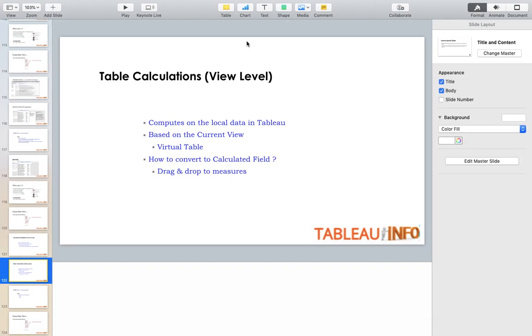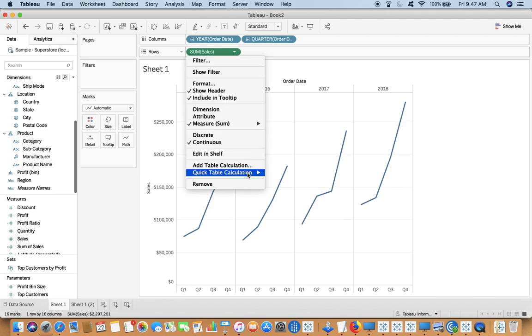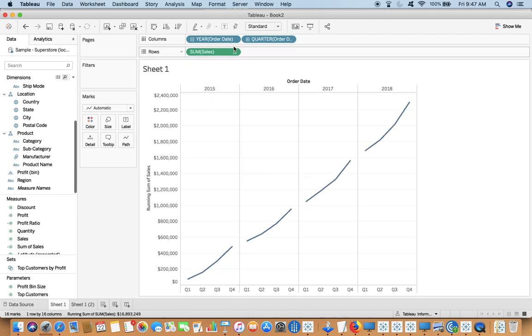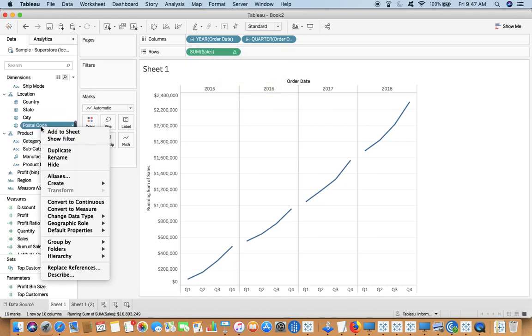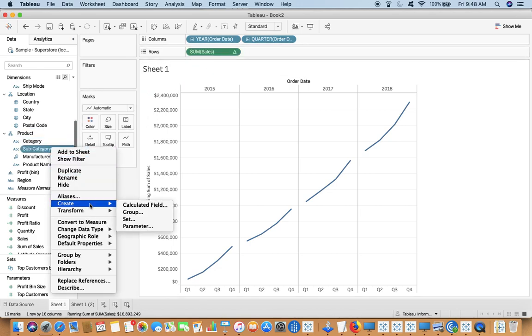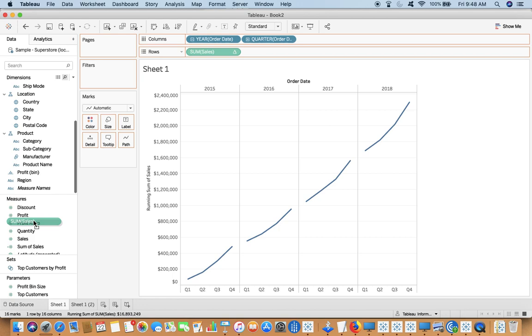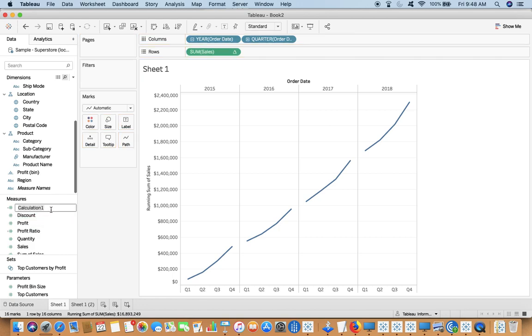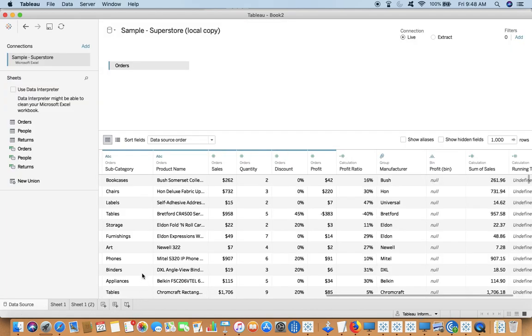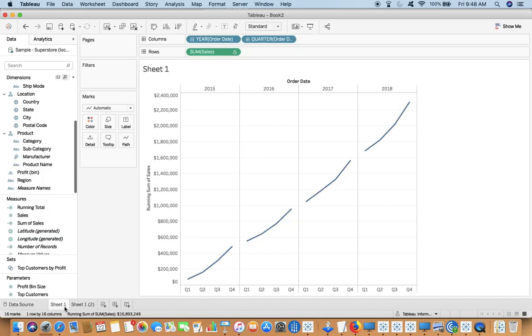Now can we convert table calculations to calculated fields? Yes, you can do that. You can copy paste and create a new calculated field, but you have an easier option. You can just drag it over there. Now I can see this running total field in my data source since I have converted this to the calculated field running total. So this is the difference.